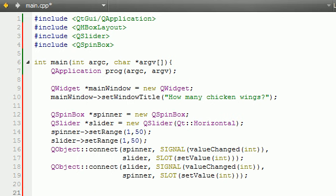Basically, again, like I said, this program is going to allow the user to choose how many chicken wings they want to eat in one of two ways, through the spinner or the slider, and whenever they change one, the other one's going to change. However, the very first time that they opened the program, we didn't give it an initial value yet.